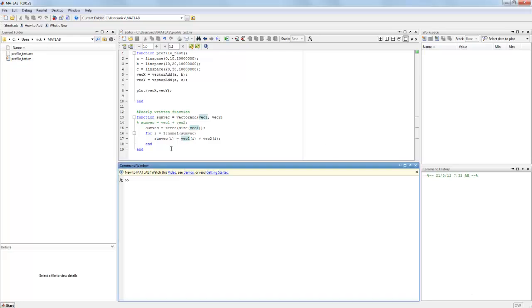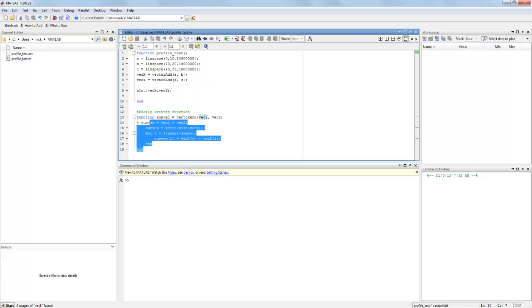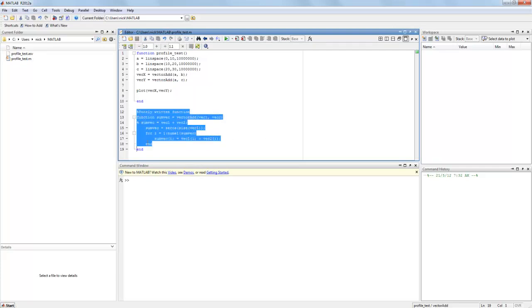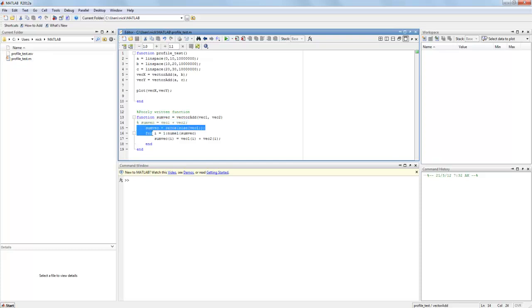So what I've got written here is some poorly written function. Now this poorly written function down the bottom takes two vectors as inputs, adds them together and then returns this vector. Now usually in MATLAB we'll use this highlighted line of code here which runs very quickly. However, because this is now my poorly written function, I've gone through element wise, added these two vectors together and returned them.